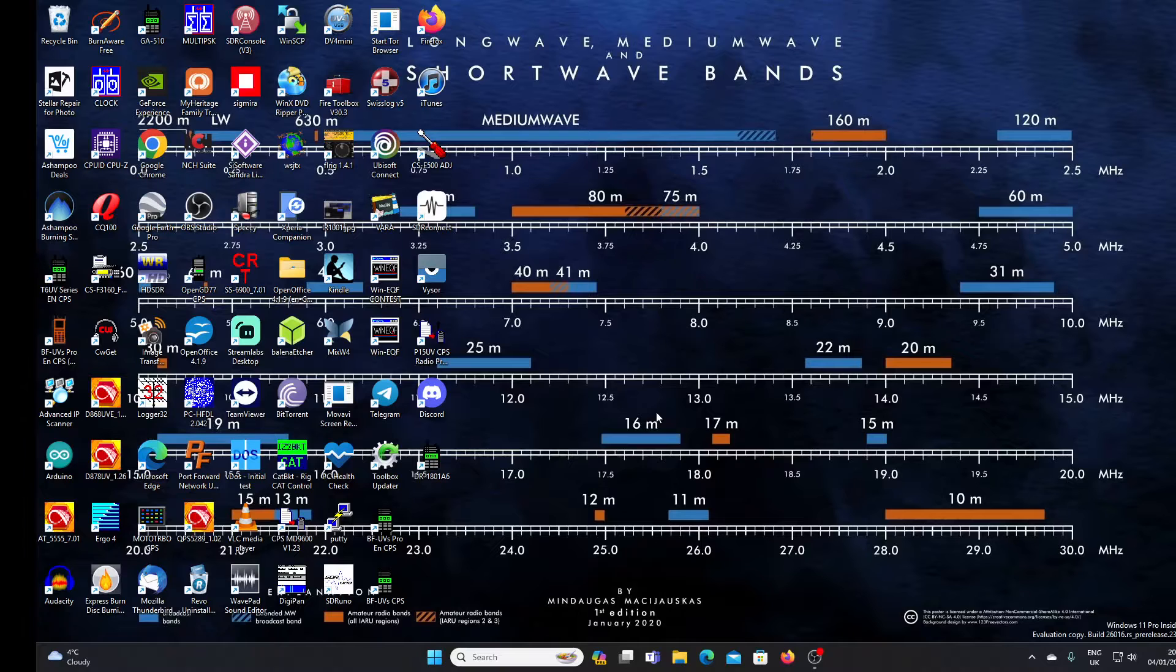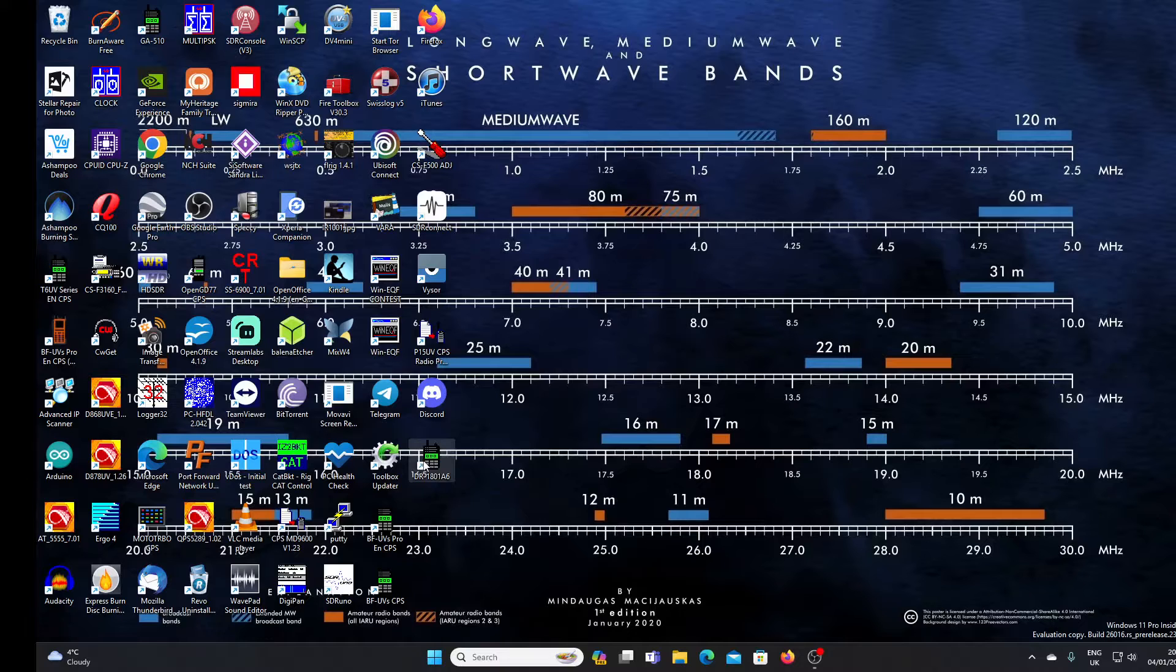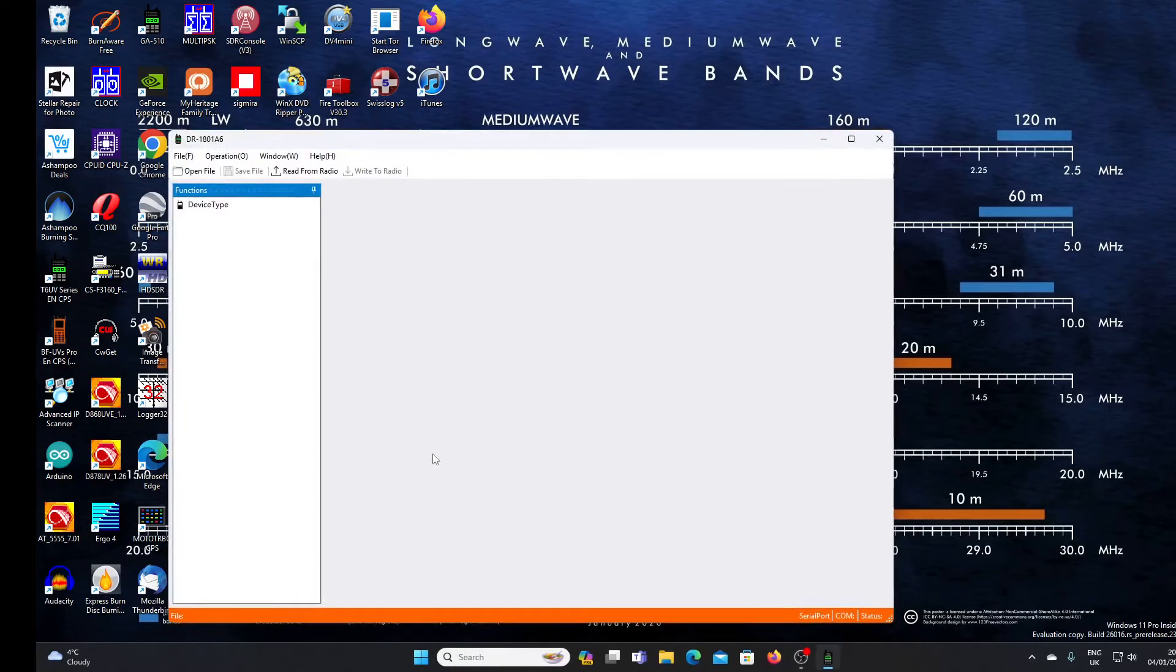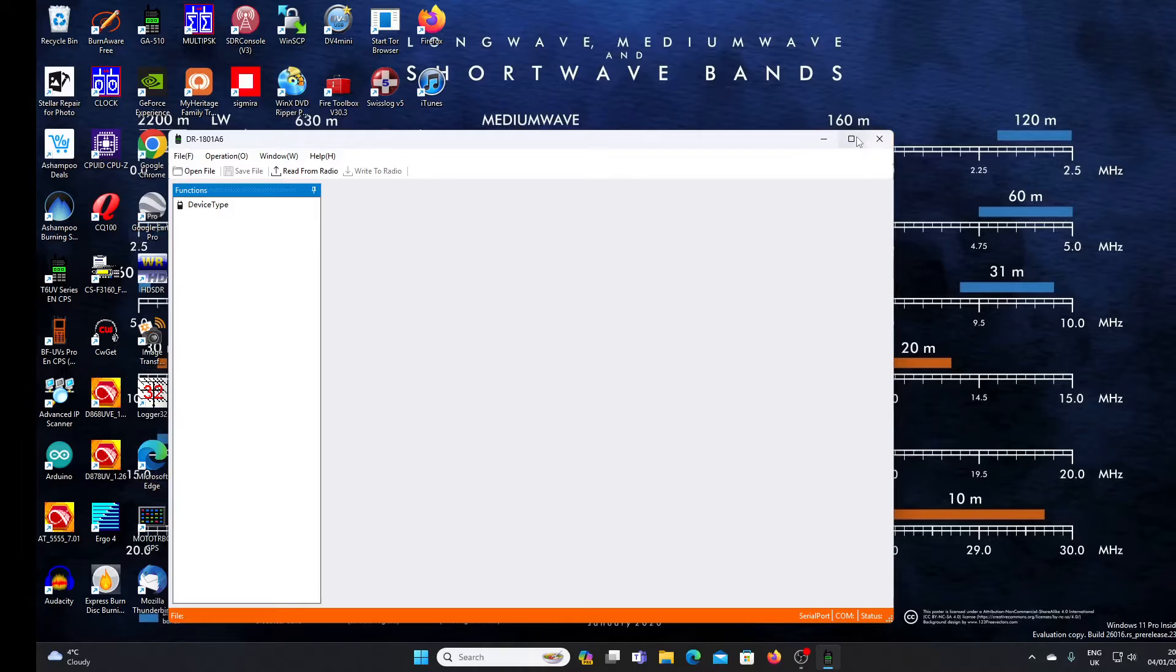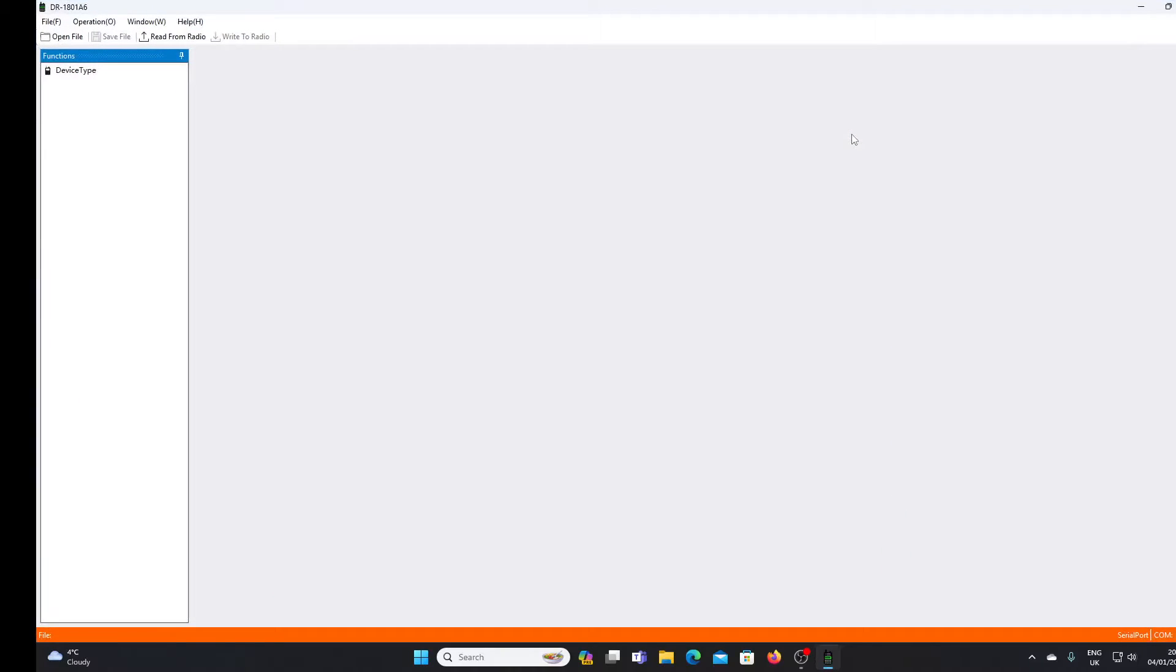Let's have a look at the programming software for the DR-1801, downloadable from the Baofeng website. You have to remember that you can't upgrade the firmware on the DR-1801, so we're stuck with this CPS software in the same way that we're stuck with the firmware.